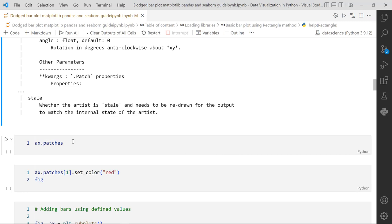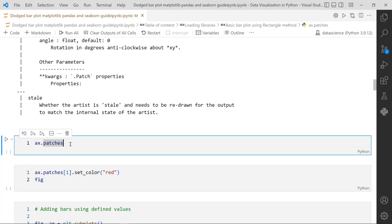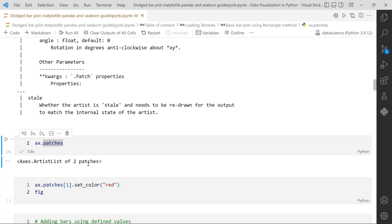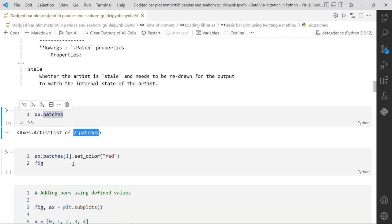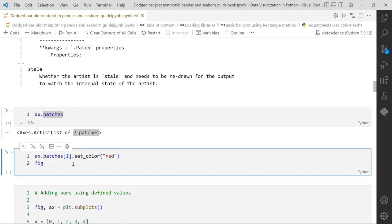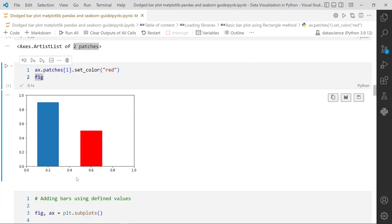Once we have imposed those bars over the axis object, you might wonder whether the axis object contains those patches or rectangles. We can access them using axis.patches attribute - it shows a list of two patches. Next, to modify properties of those patches, let's change the second bar's color to red. We access patches at index 1 (zero-indexed), use the set_color method with 'red', and the second bar now appears in red.